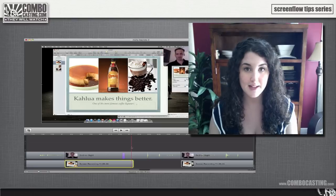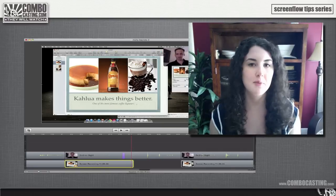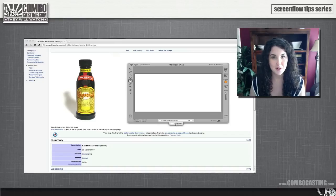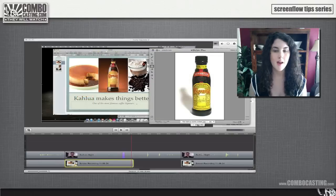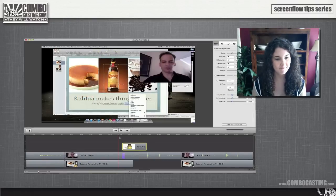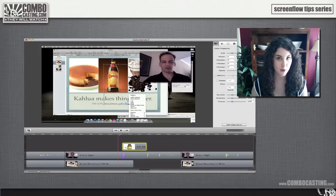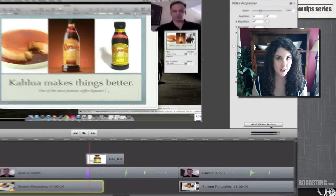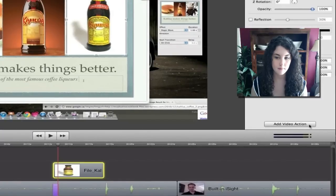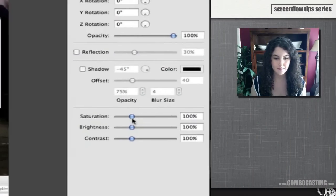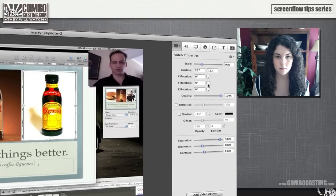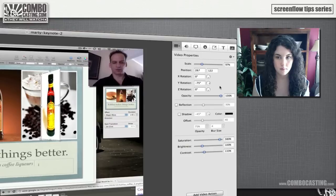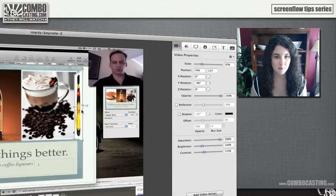Video actions can also be added to text boxes, freeze frames, or images. So I'm going to show you an example. Using Skitch, I'm going to grab an image off the internet and drag it into the timeline. I'm going to put this image where the video was before it moved. Now I'm going to add a video action in the same way and I'm going to change the saturation, the contrast, and I'm going to rotate it and move it out of the way so the previous image can be shown.